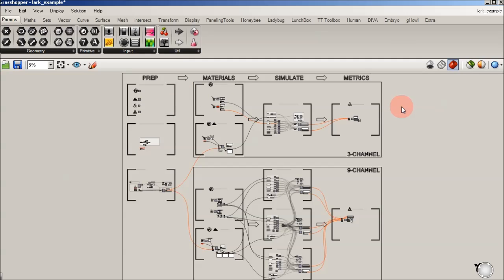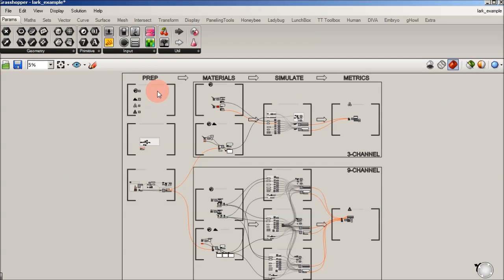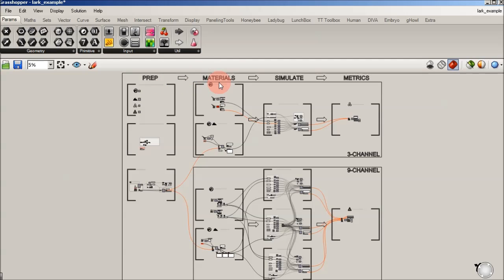You're going to see this kind of overall layout, and what you're going to see from left to right is we have prep, and that's where we're going to get ready. And I'll just kind of introduce where we begin. We're going to then move into materials and defining spectral materials for radiance. Then we're going to go into simulate, and we're going to use Honeybee in this tutorial to use radiance to run our new spectral definitions.